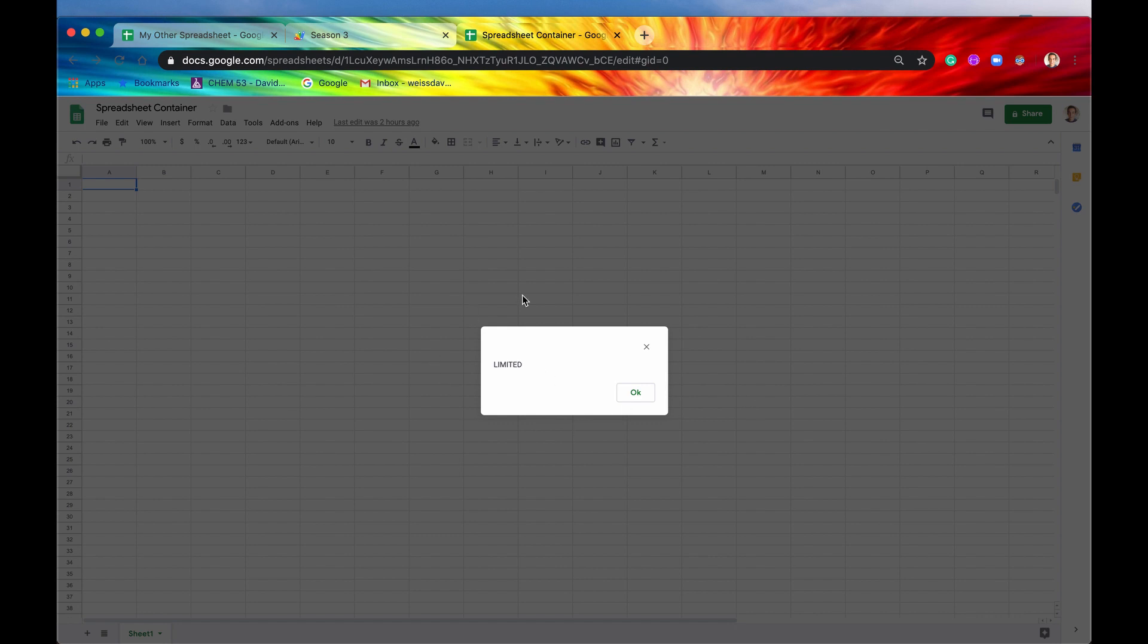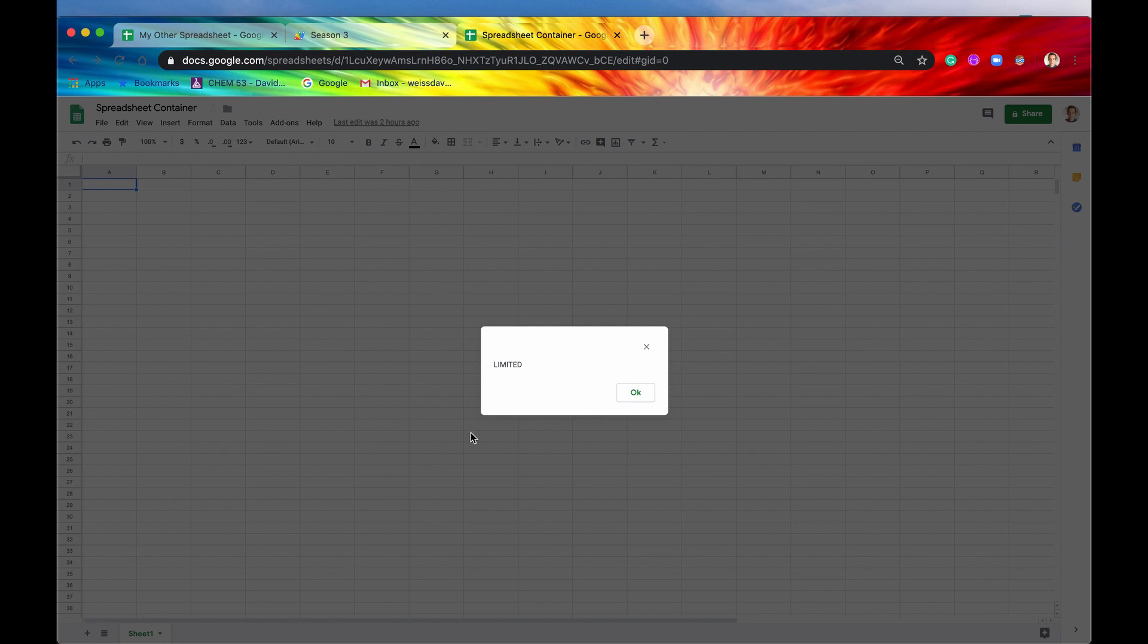This wasn't run by me manually. This was totally run automatically, and I get now this auth mode, which says limited. We're going to go into what that means later, but just to see that it's working. Now anybody who has edit access to this container, this spreadsheet, will get this pop-up, and they won't have to click any run button or anything. It's totally automatic.